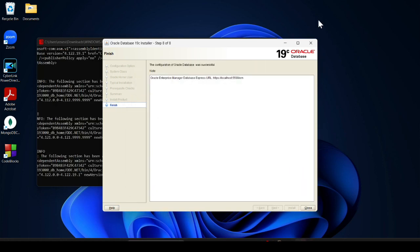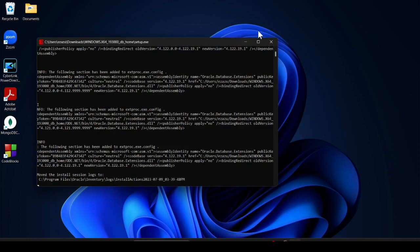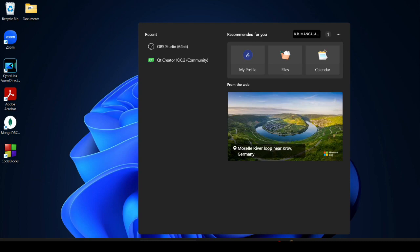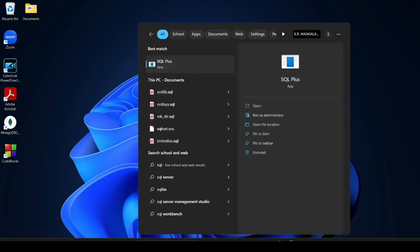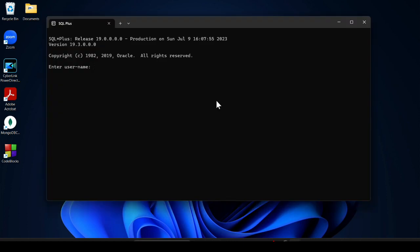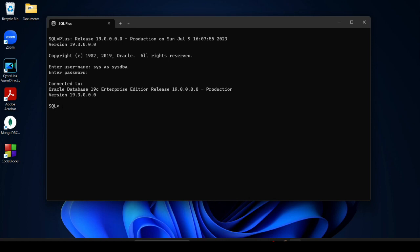Our Oracle 19c database is successfully installed. Click Close. Now open the command prompt and type 'sqlplus' and hit enter. When SQL Plus opens, provide the username: sys as sysdba and hit enter. Provide the password you created — it will not be shown on screen. Hit enter and you can see it says: Connected to Oracle Database 19c Enterprise Edition Release 19.0.0.0.0 — Production Version 19.3.0. This confirms Oracle 19c is successfully installed.